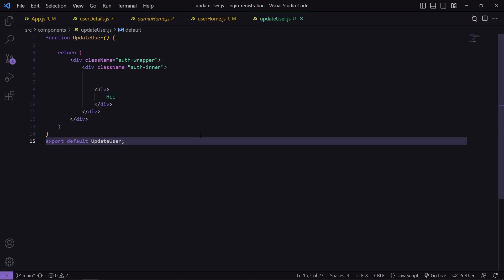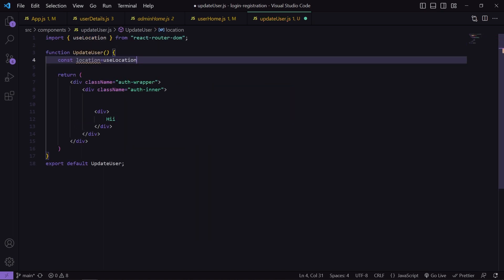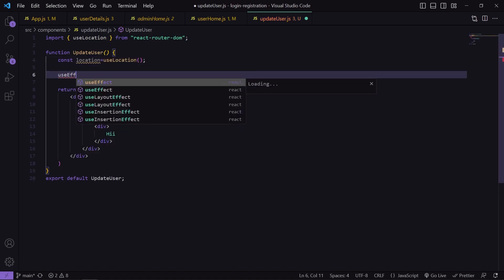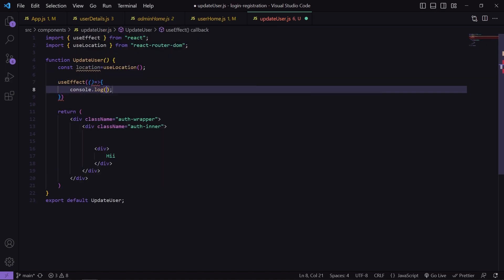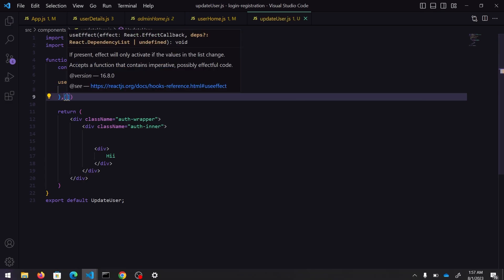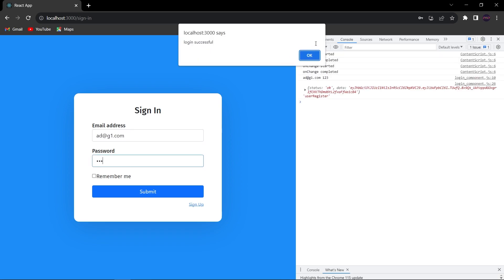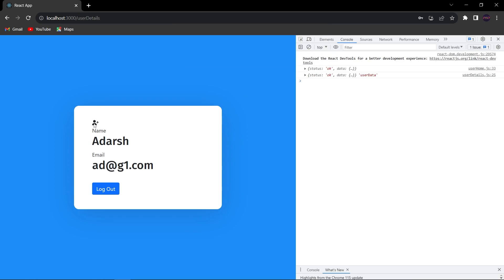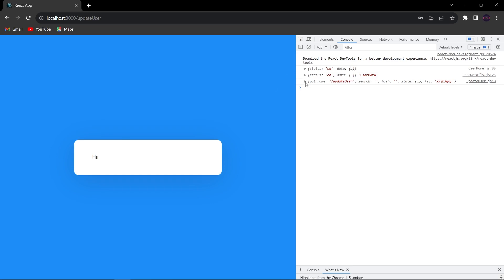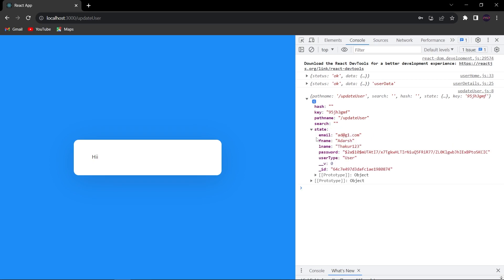In UpdateUser, we are going to get that data and show it in our console. For that, I am going to use another hook named useLocation. I will create a variable: location equals useLocation. Then inside useEffect, I will console.log this location. After saving and testing — logging in and clicking the edit icon — we can see the location object with pathname and the user data inside state. It is working fine; we are able to navigate and also receive the data.